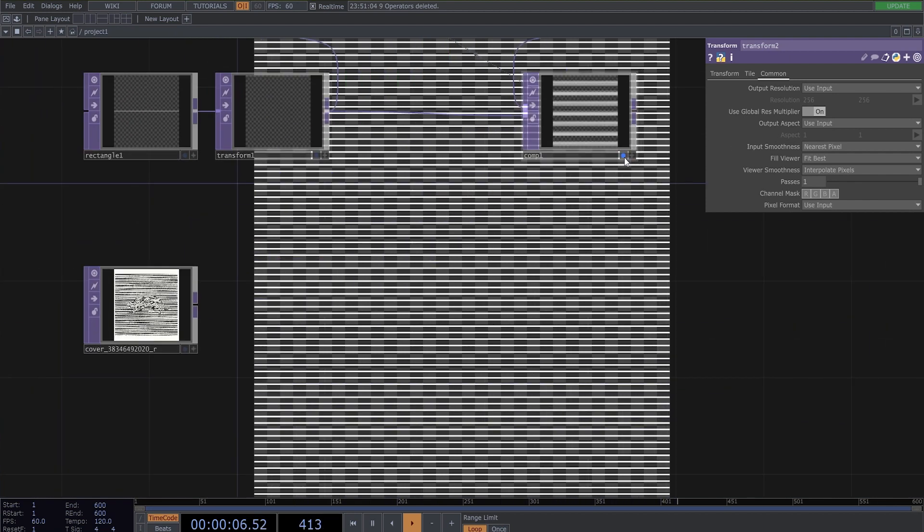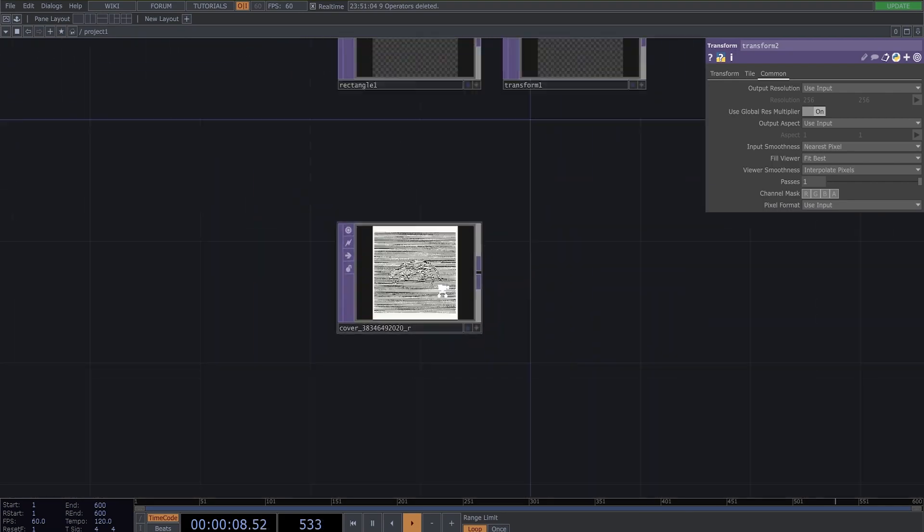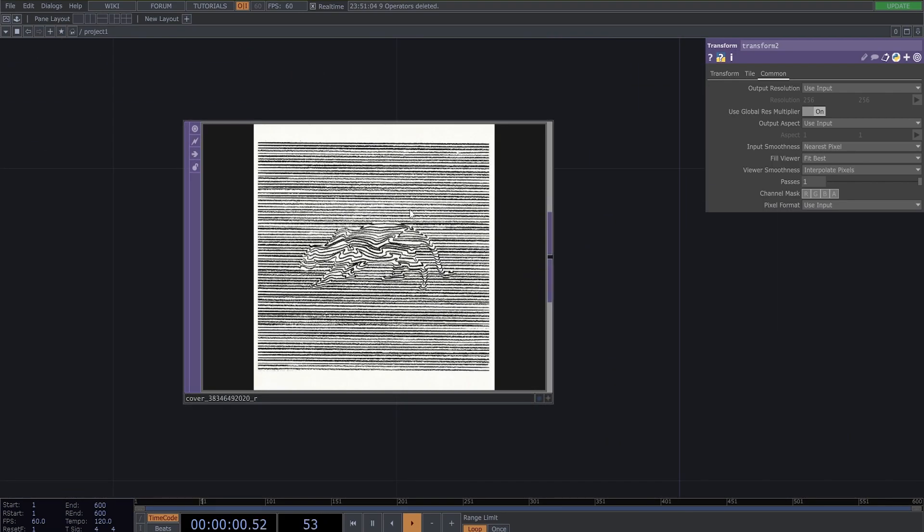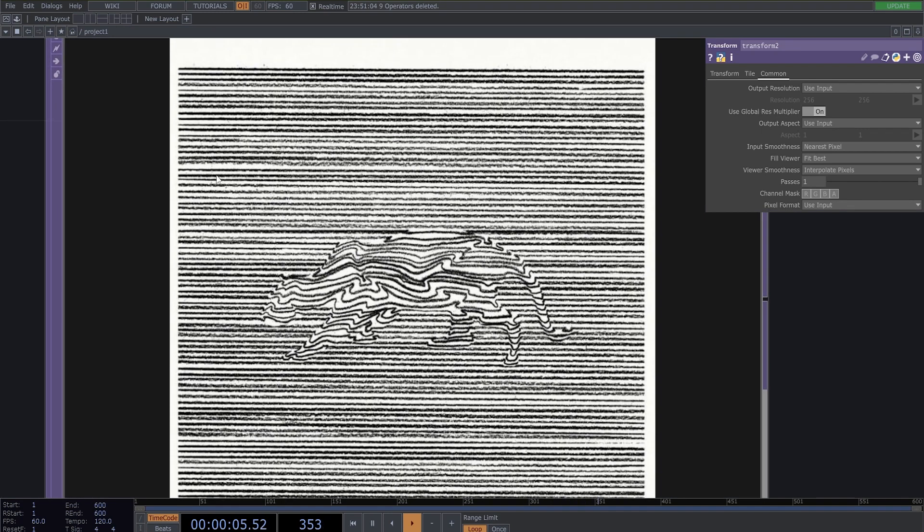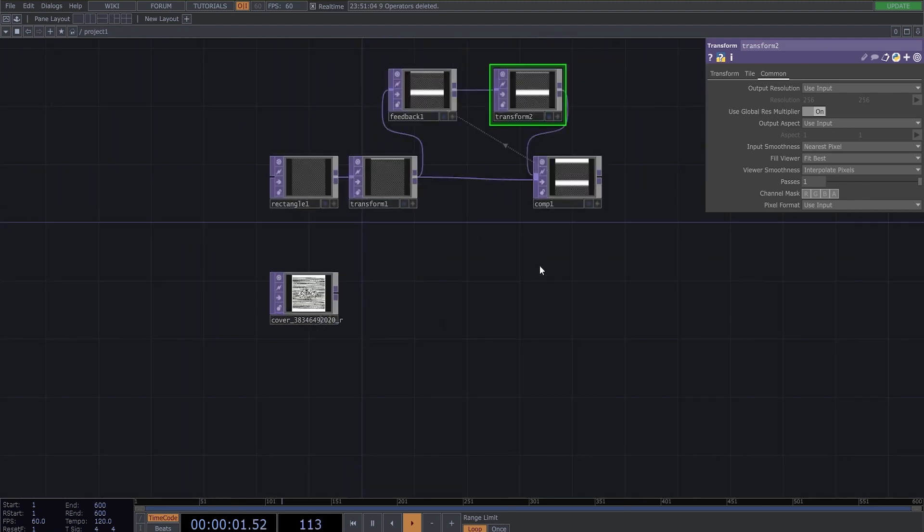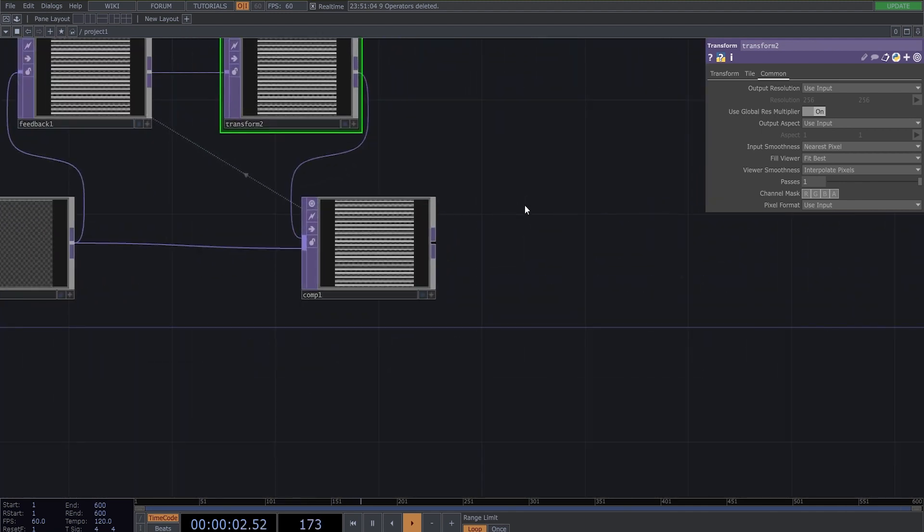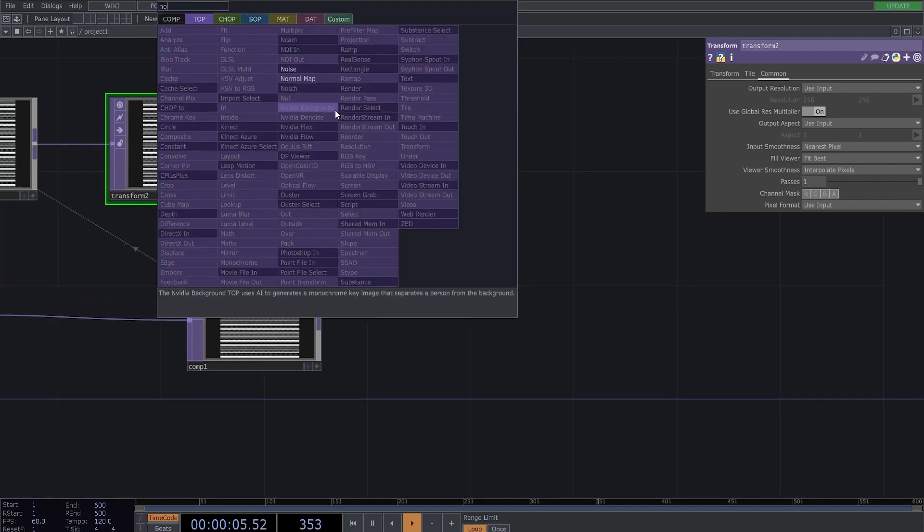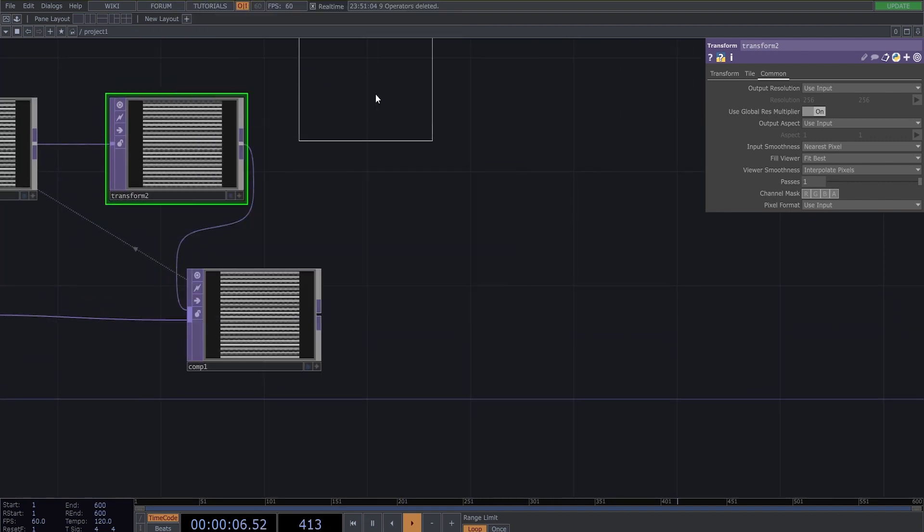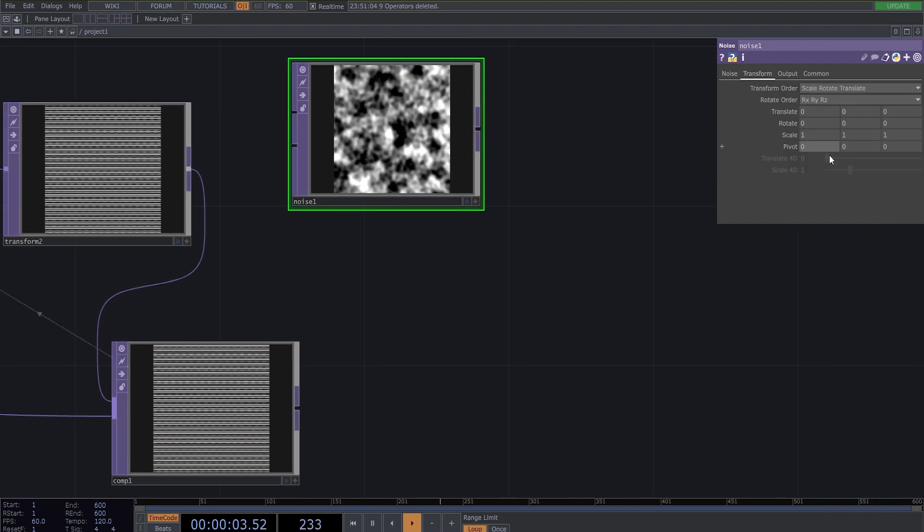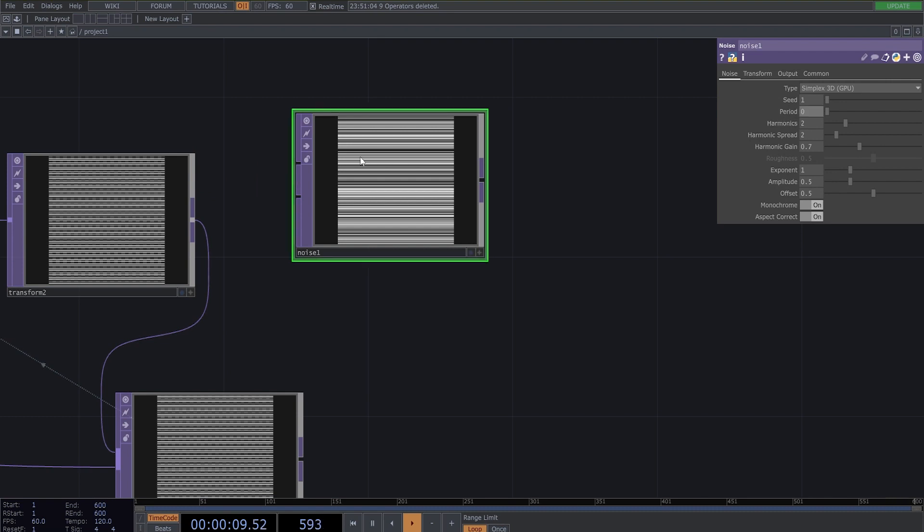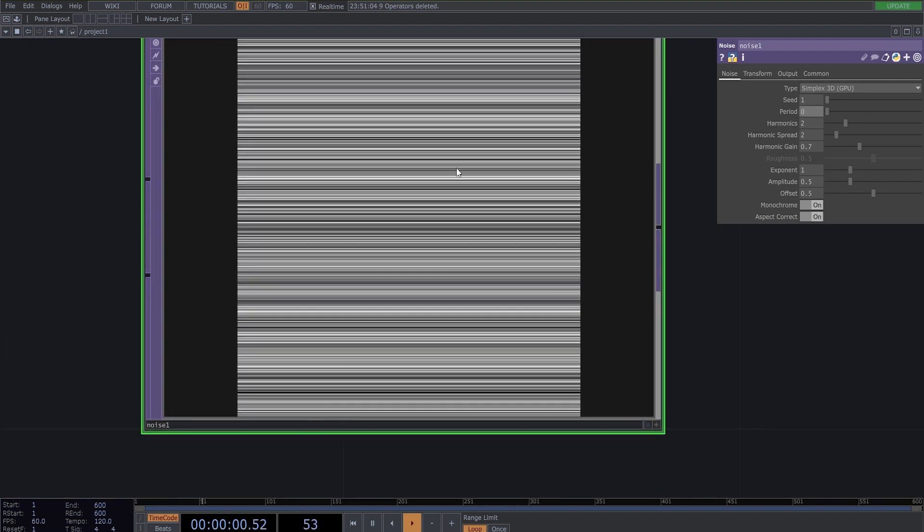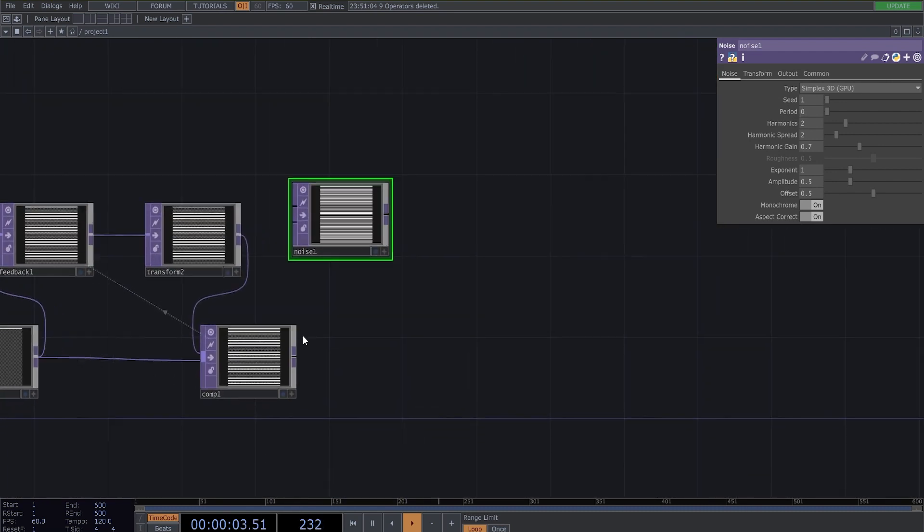The next thing we need is to make some lines brighter than the others like here or here. So to make this we need a noise top, change the resolution 1280x1280. And in this transfer tab change the scale to 0 and the period to 0. Now we have these lines here.